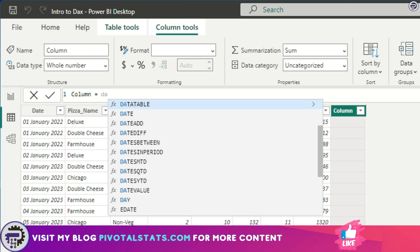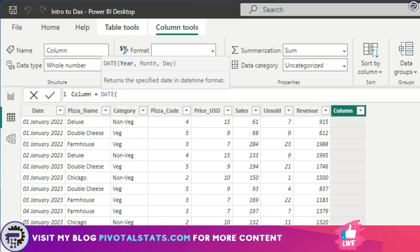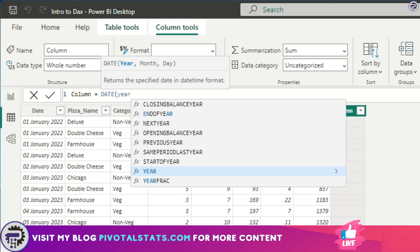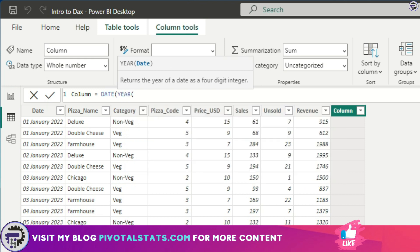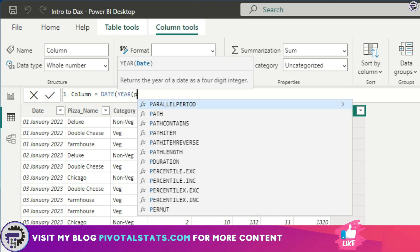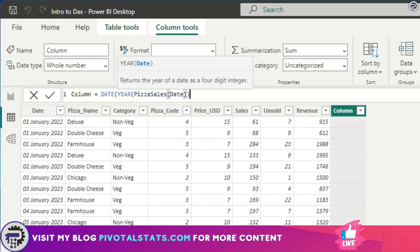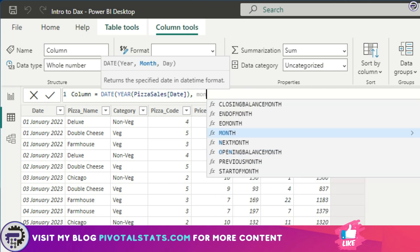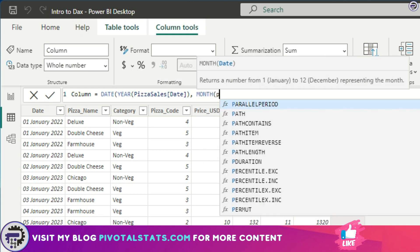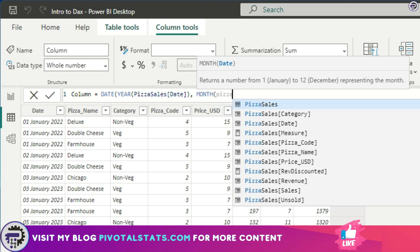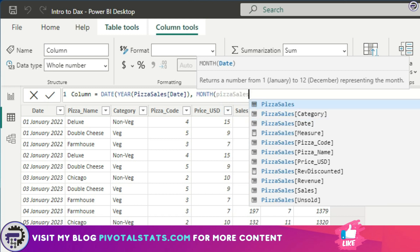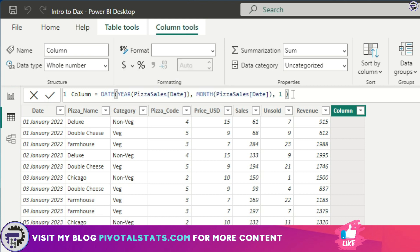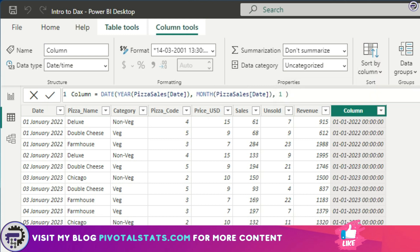I'm going to write DATE, and for the year parameter I'm going to simply write YEAR—YEAR is another function that you can use—and within that I'm going to use this pizza sales date column. In the month parameter, again I'm going to use a function called MONTH and within that MONTH function I'm going to use this same pizza sales date column. And then for the day parameter I'm just going to say one, because I want the first of every date that I have in this column. I'm going to press enter.